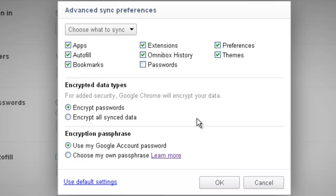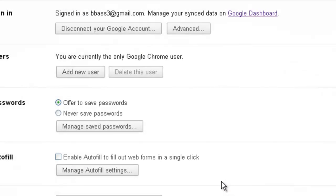The bottom one, Encryption Passphrase, is how you access those encrypted files or that encrypted data. Right now, as you can see, I have mine set to use my Google account password. So when I sign in with my Google account and my Google account password, that's when everything syncs up. If I wanted to change this to choose my own passphrase, I could choose a passphrase different from my Google account that would allow me to set up that sync without using my actual Google password. Clicking OK syncs everything up.